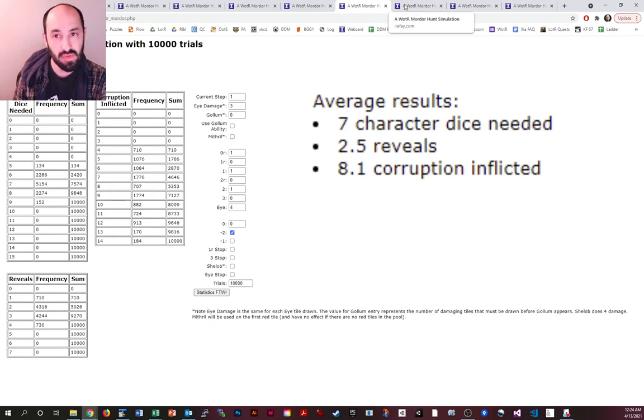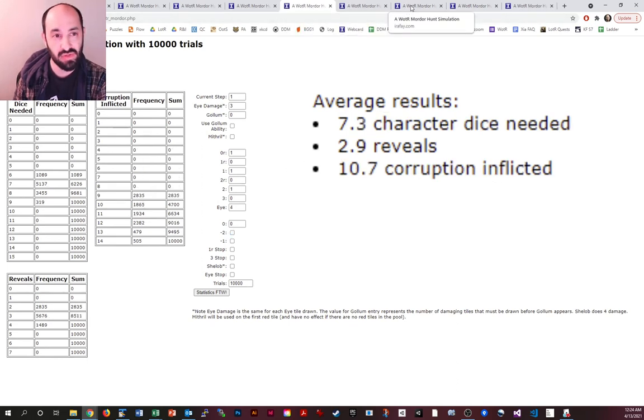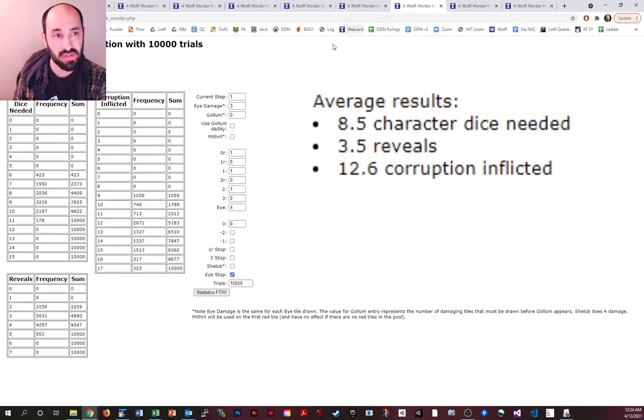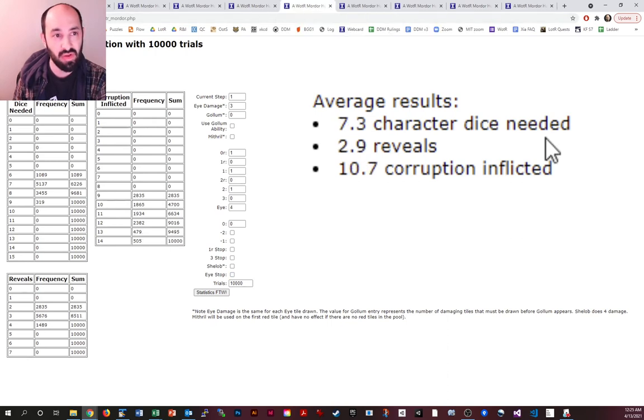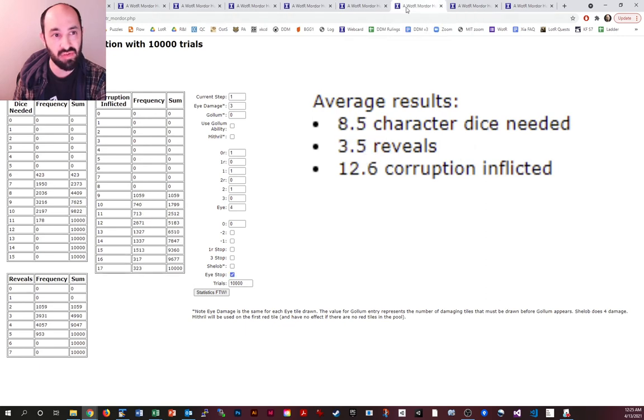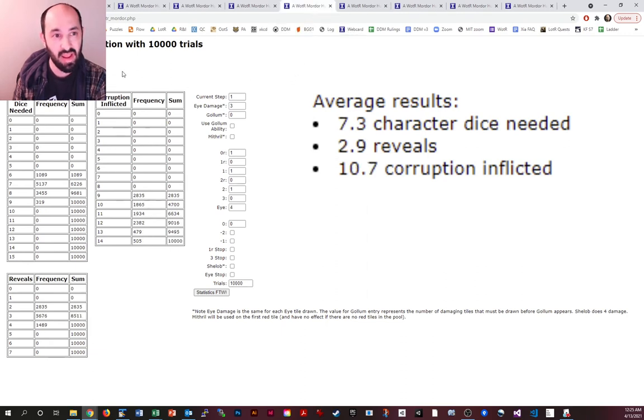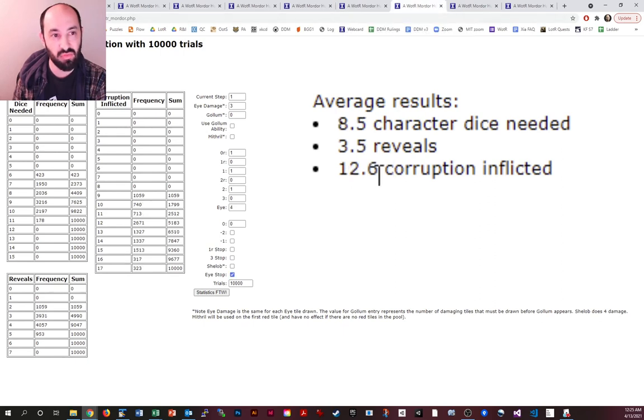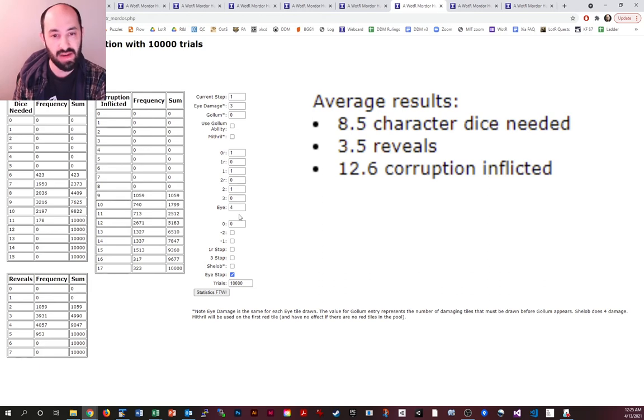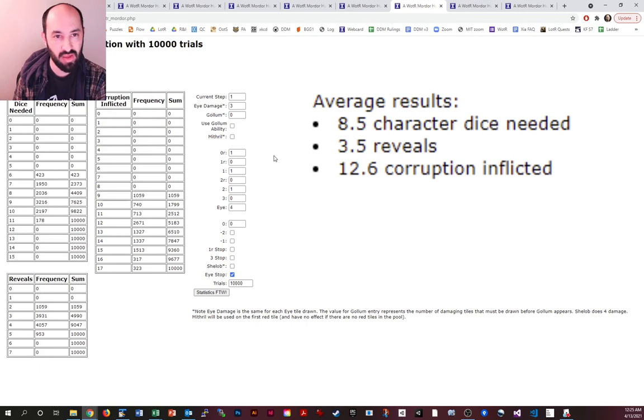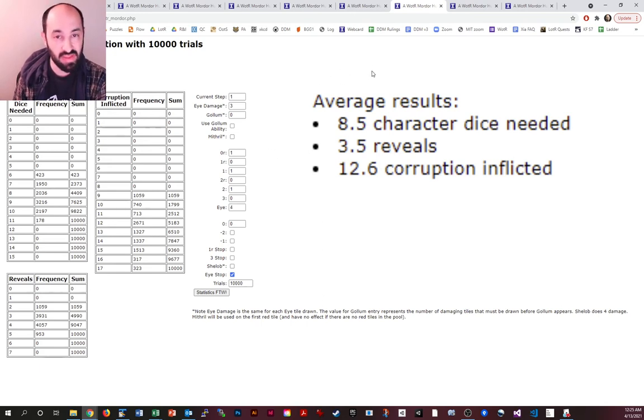Let's compare this baseline to, now we're going to add the eye stop, the red tile, and see what happens. We went from 7.3 character dice needed on average to 8.5, so more than 1 die. We're costing the fellowship more than 1 die, and the corruption is going from 10.7 to 12.6, almost 2 full corruption. Obviously if eyes are worth more or less, depending on the time you draw it, then that will have an impact. But this is basically what we would expect.